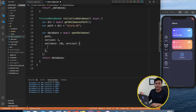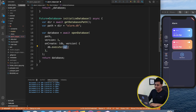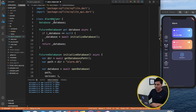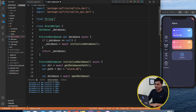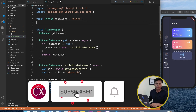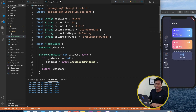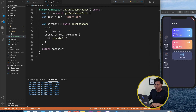Once the database gets created we have to create the table where we'll store the data. Using the db reference I call db.execute() and provide the SQL statement. To avoid hardcoding strings in the query each time, I'll define constants: final String tableName = 'alarm', and similarly I'll add all the column name constants, renaming it tableAlarm so it makes more sense.